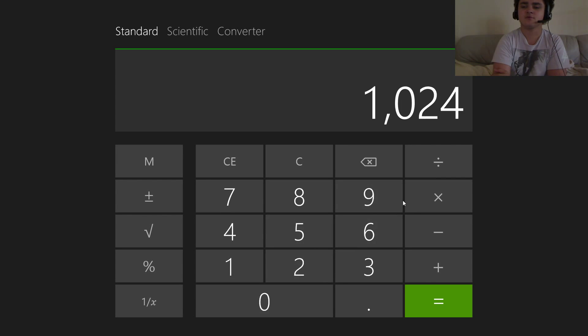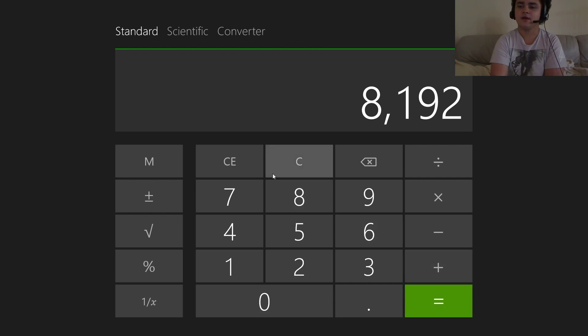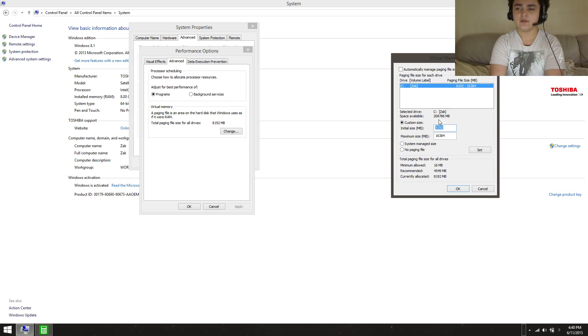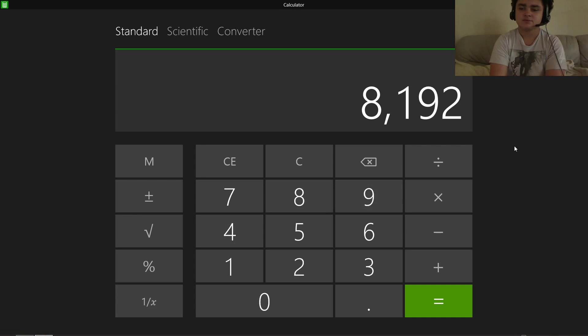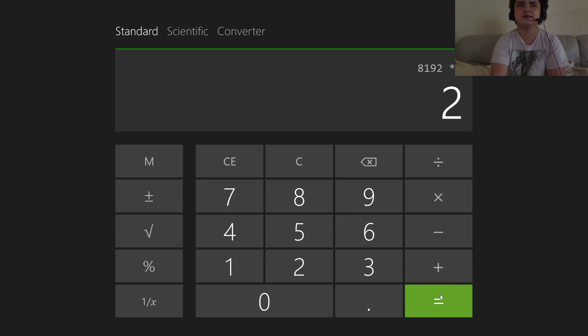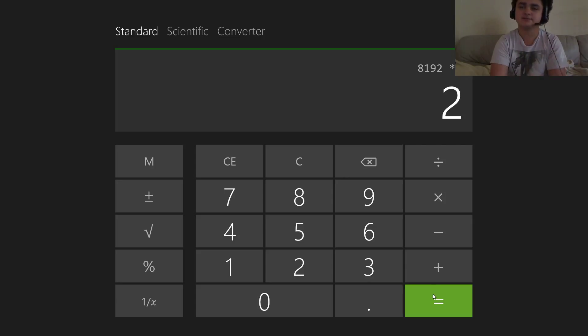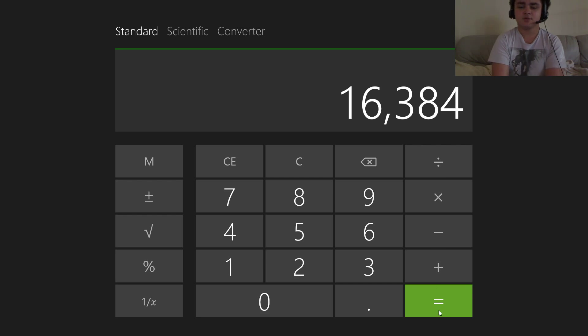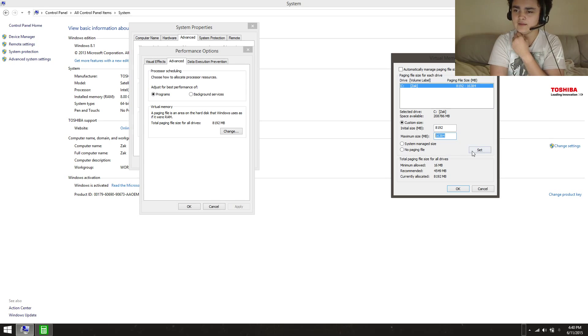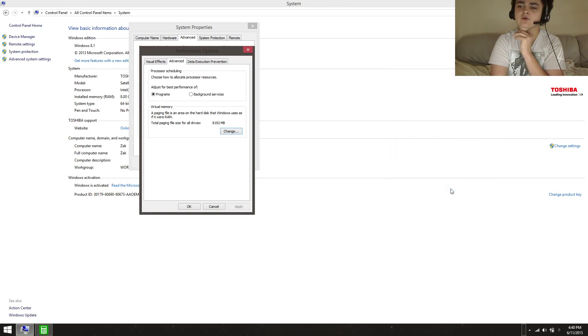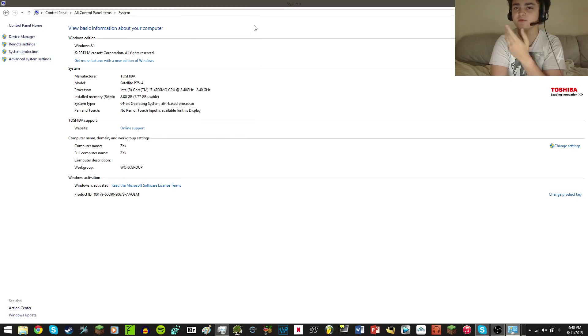So 1024 times 8 because you want 8 gigs - that'll give you 8192, which I put here. Then something simple you can do to make things easier: just multiply it by 2, and you get that number. Then you click Set, then hit OK, and everything should be a little bit faster.